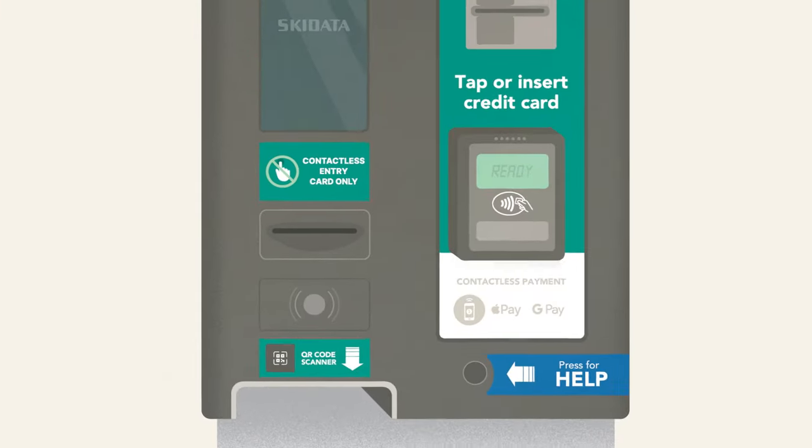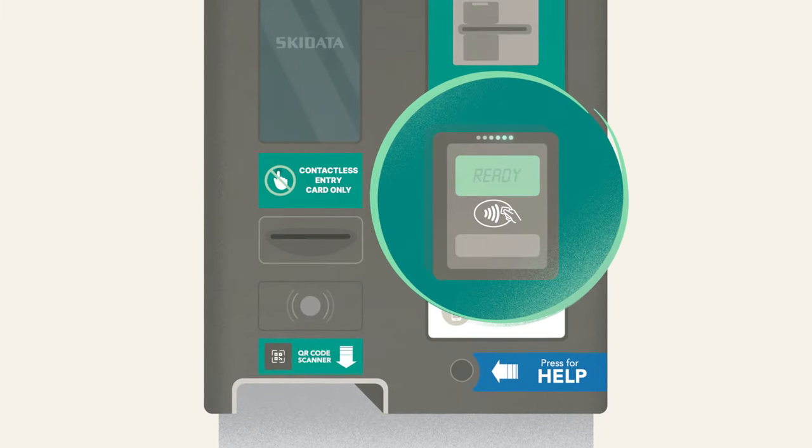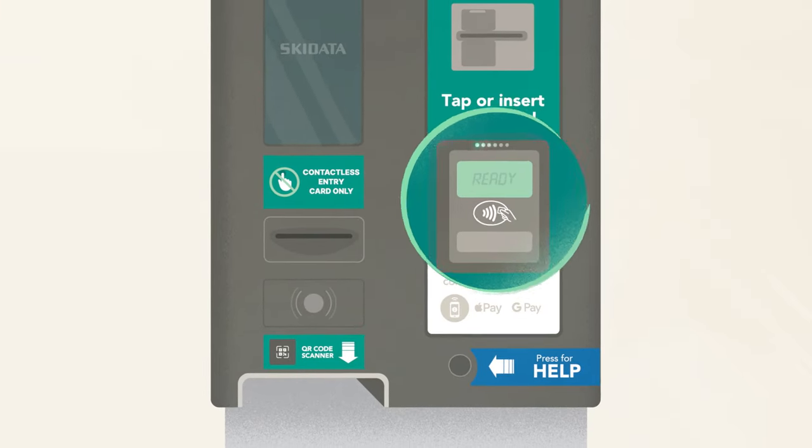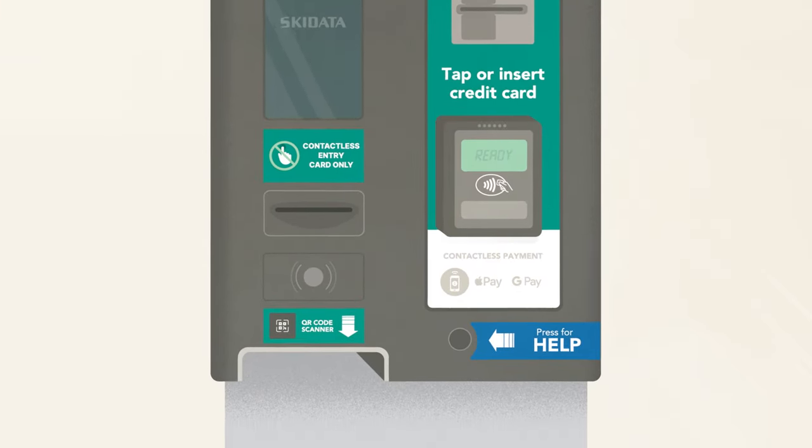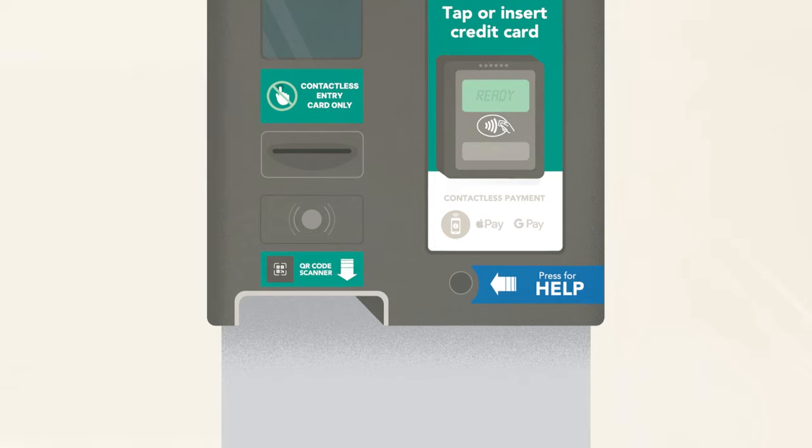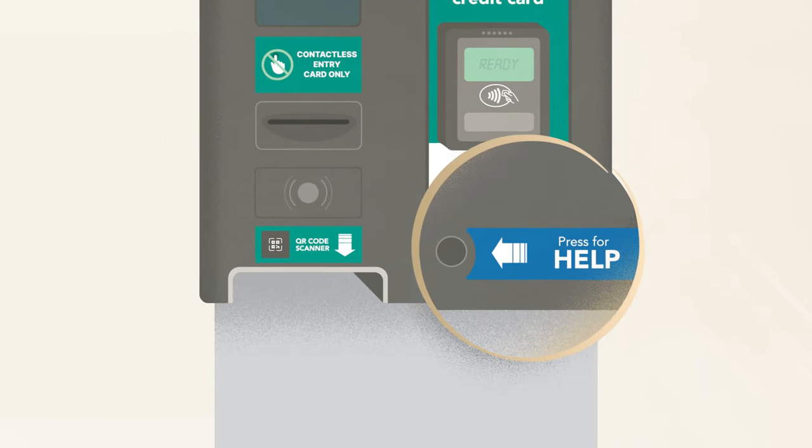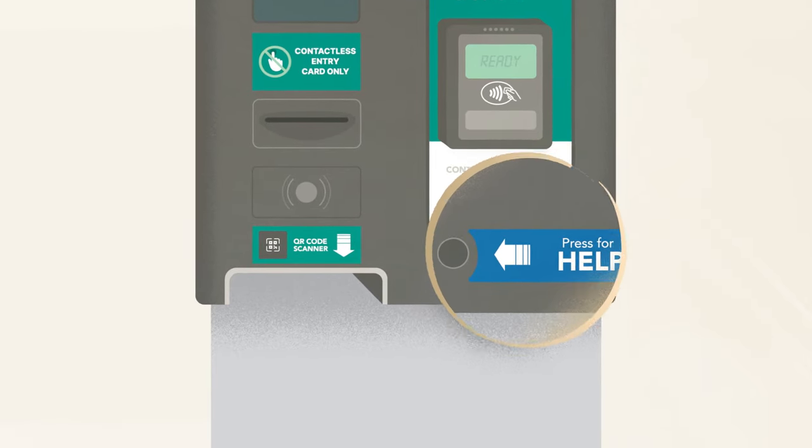If you do not have a booking, you can tap your credit card to enter or request a ticket by either pressing the ticket request button or using the intercom button to connect to customer service.